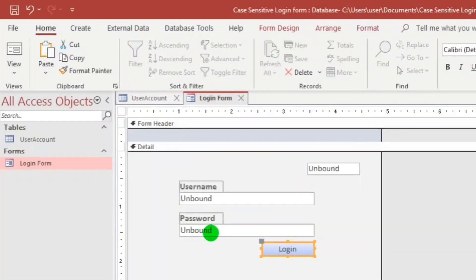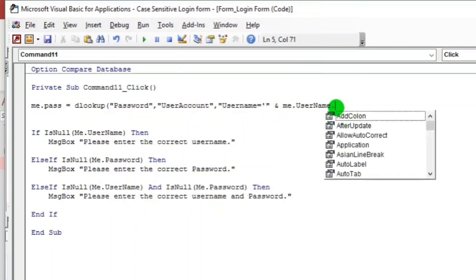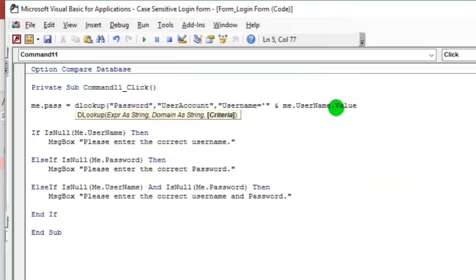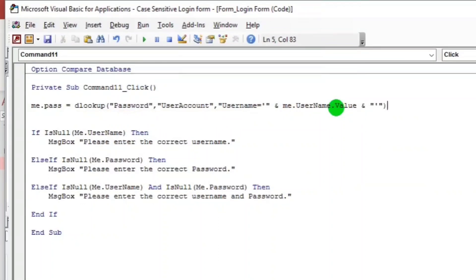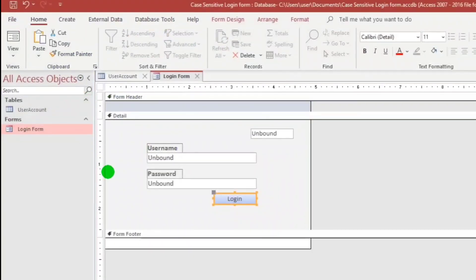This username, that's why I use me. Then that value, and double quote, single quote, double quote, and close parenthesis. Now let us try.